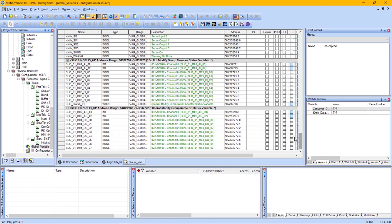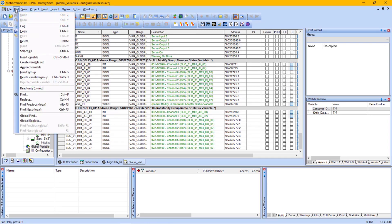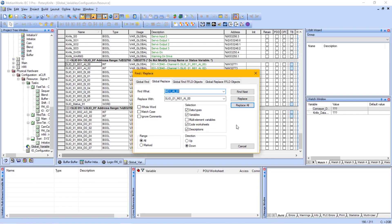The MP2600 IEC I/O variables can be changed by using the global find replace.